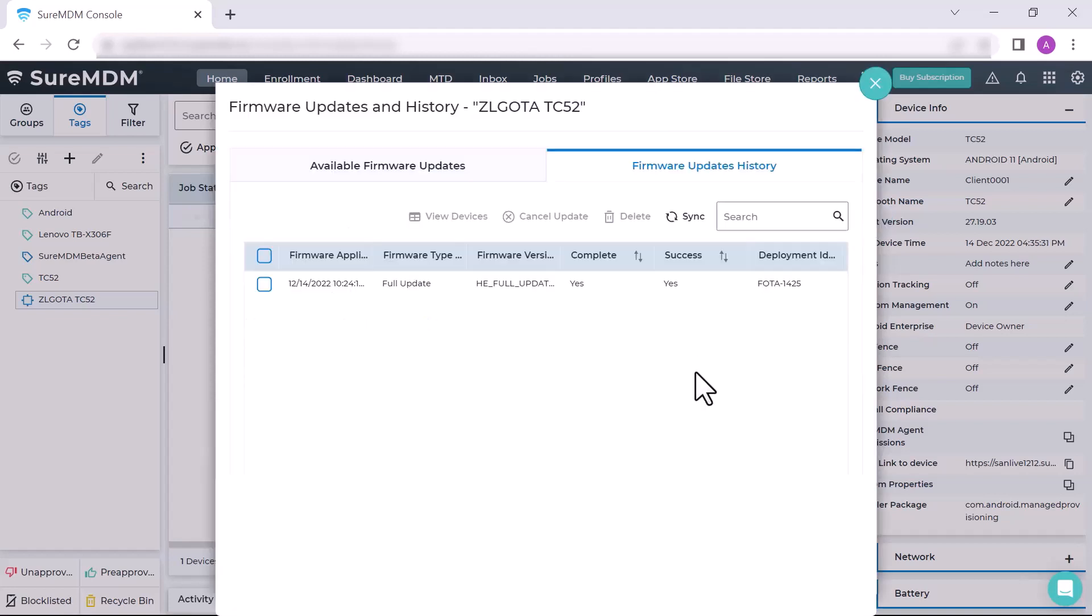The device starts downloading the firmware update, and once installed on the device, it displays the success status in the Firmware Update History.